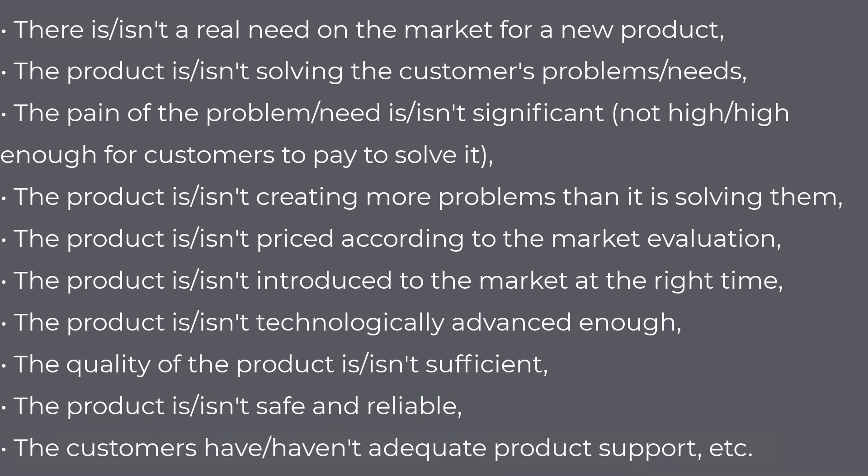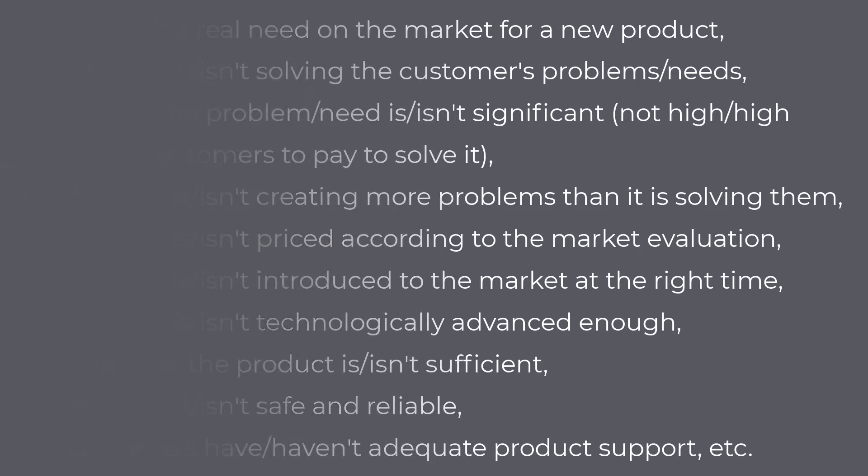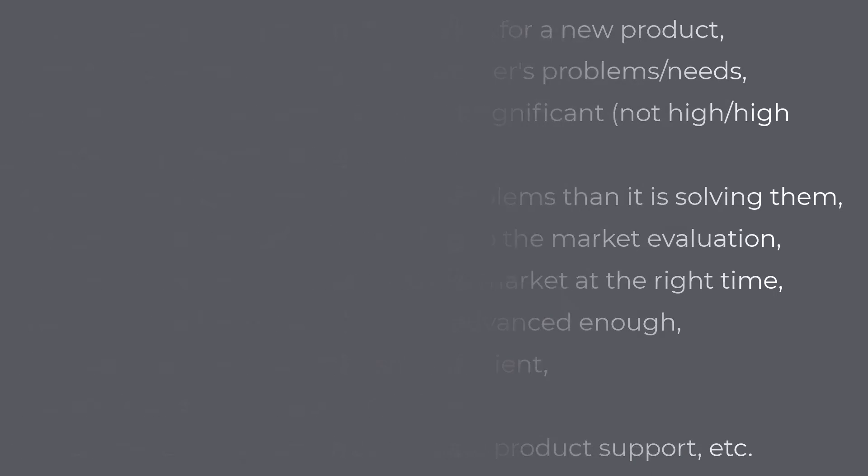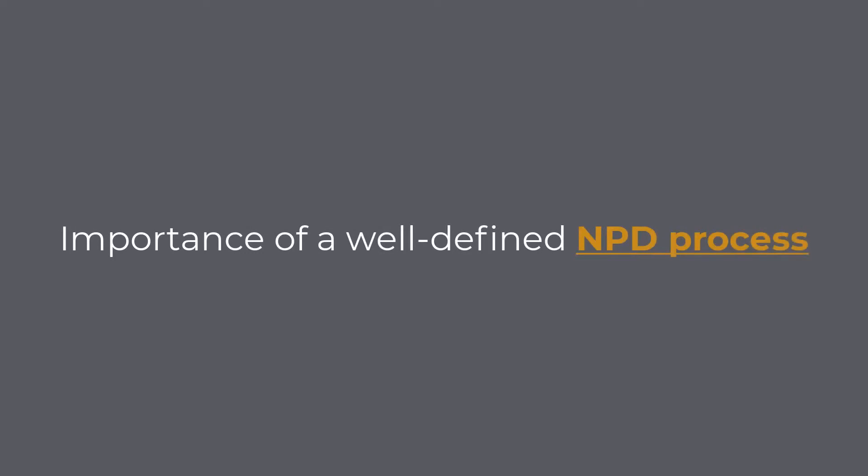There's a lot to think about when developing new products, and a large team of various experts is necessary for the product to be successful.